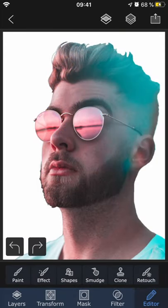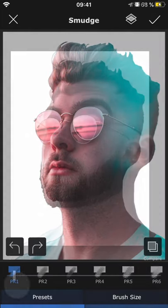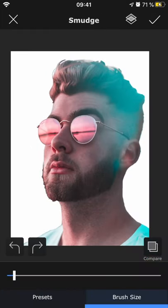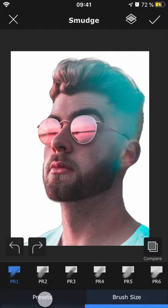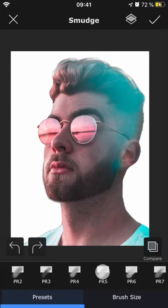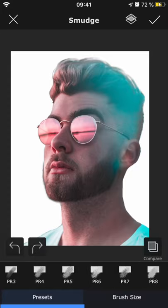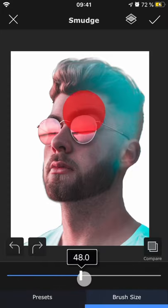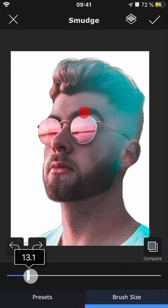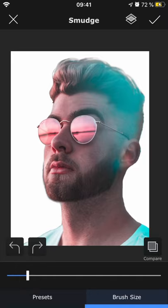Smudge can be used to smooth out harsh lines, like in this masked out portrait for example. There are several different types of smudges available and as always you can of course also change the size of the brush.